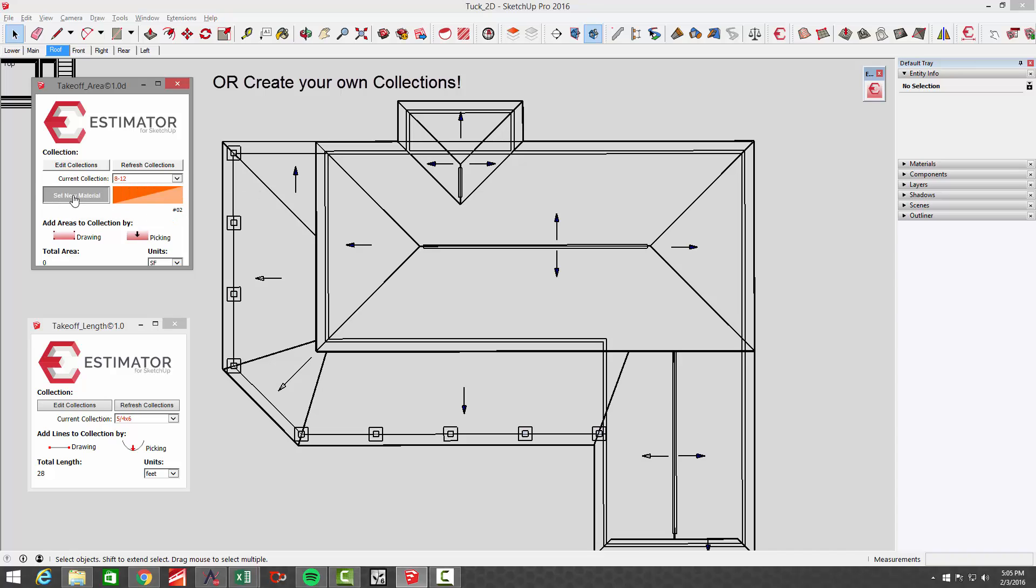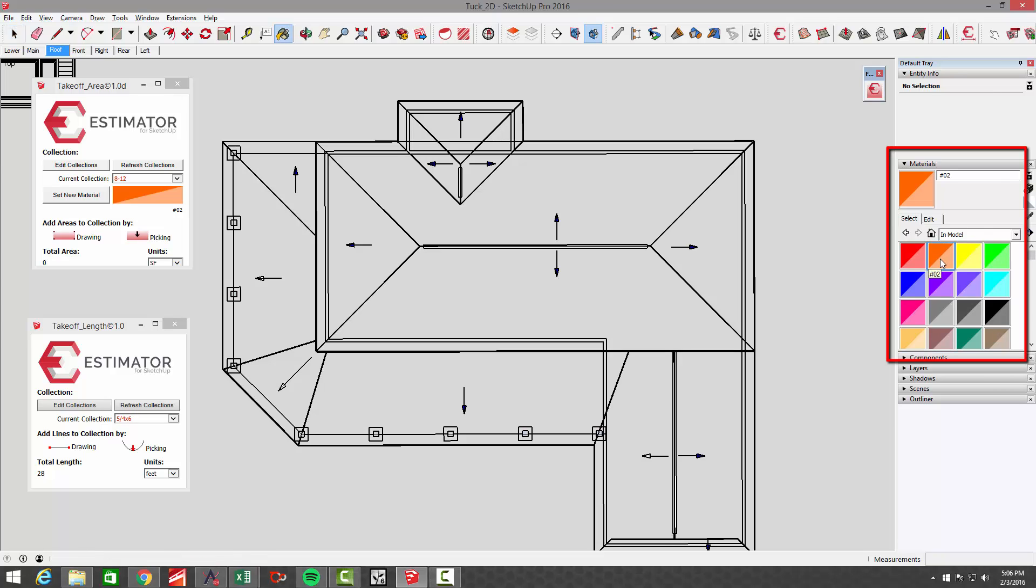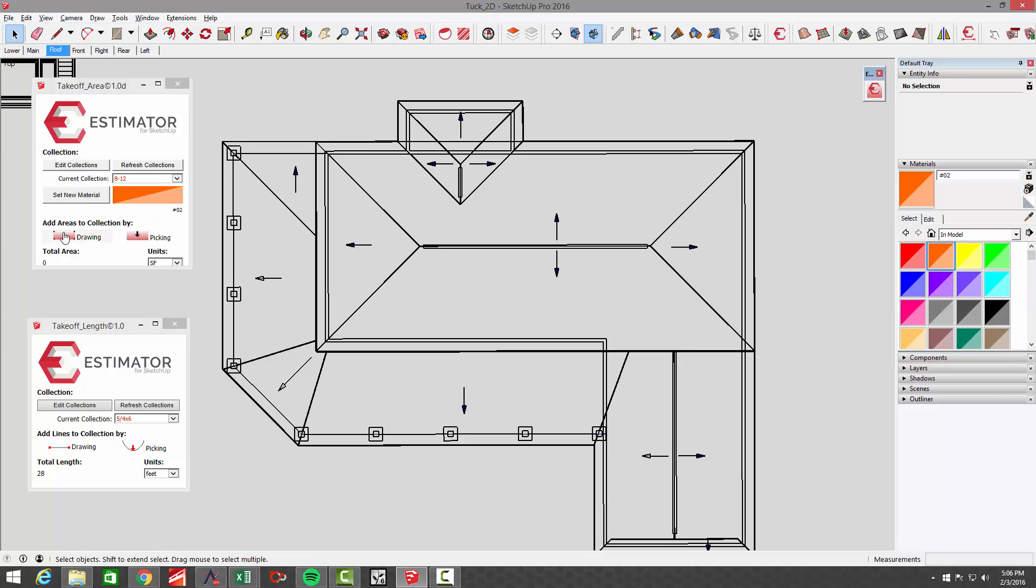I can set the material and it opens up the material box dialog. I'm just choosing this number two material here. Then you can either draw by tracing or you can pick actual faces that are in the model already to choose that area.